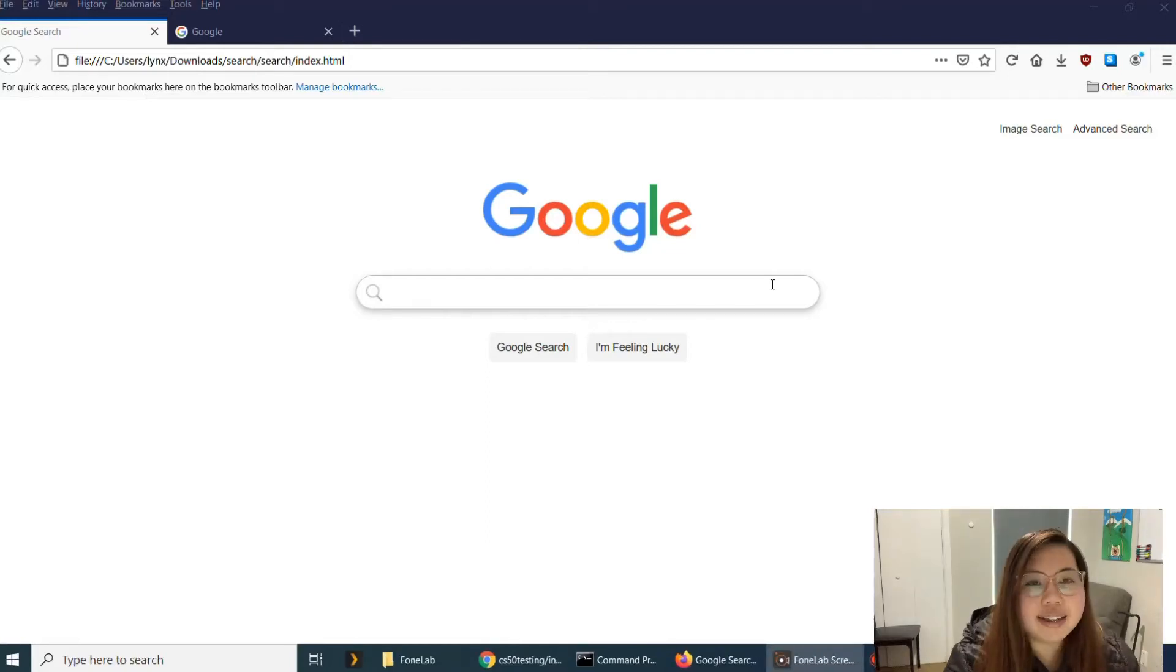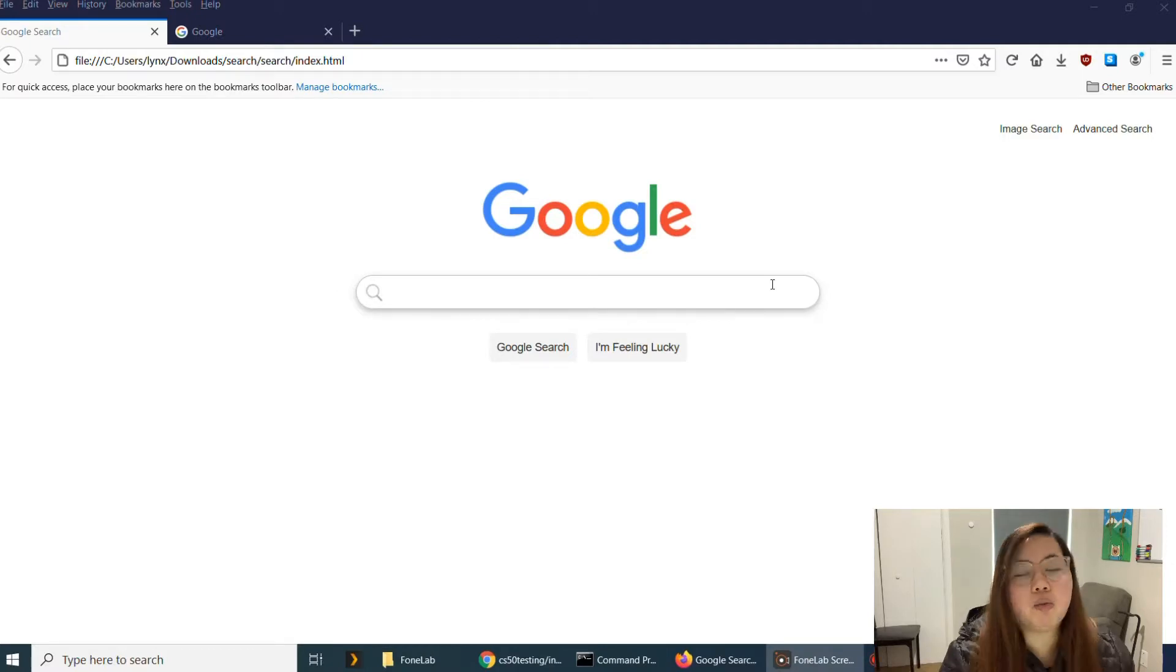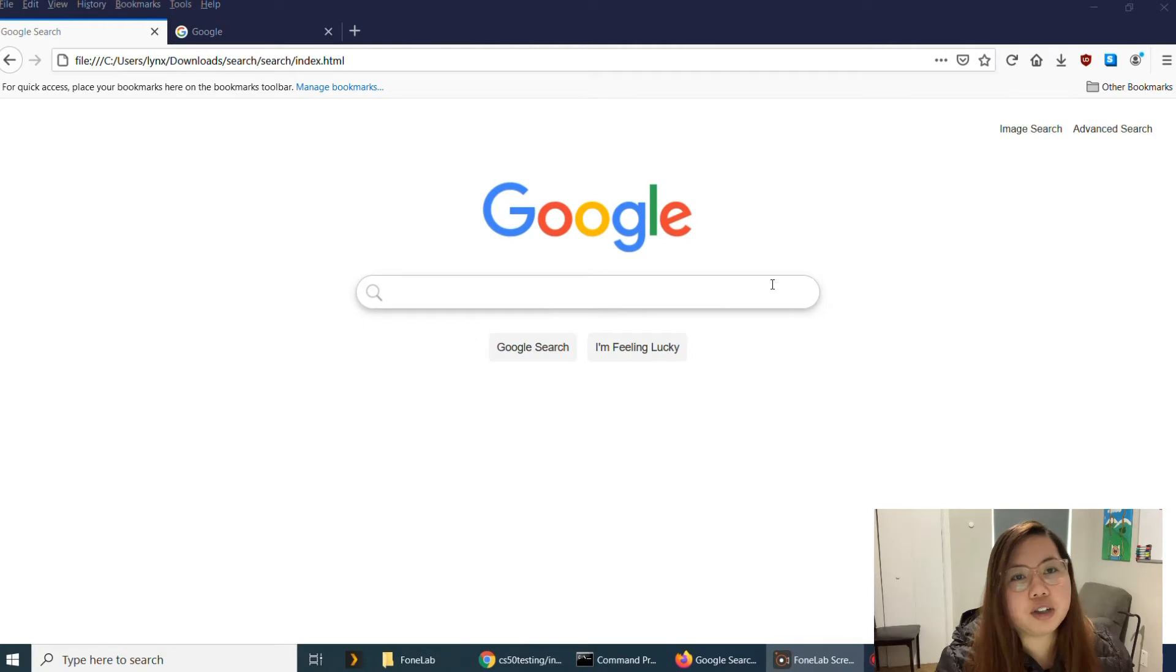Hi, this is Lynx Cabrera and this is my Project Zero from CS50 Web Programming with Python and JavaScript.